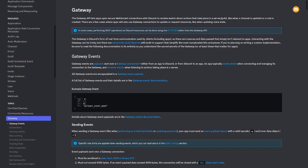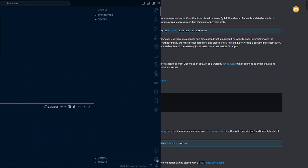Hey everyone, Titanhawk here again today, and I'm going to show you how to use the Discord Gateway API. So let's go ahead and jump right into it.